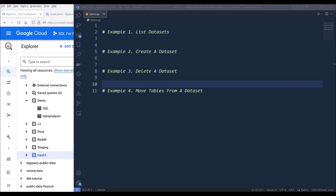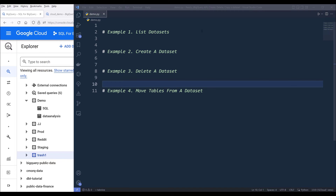BigQuery dataset is one of the most important concepts to master when you are working with BigQuery. A dataset is equivalent to a schema. For this tutorial, I will show you four different examples: how to list datasets, how to create a dataset, delete a dataset, and finally, we're going to learn how to move tables from one dataset to a different dataset using the data transfer service.